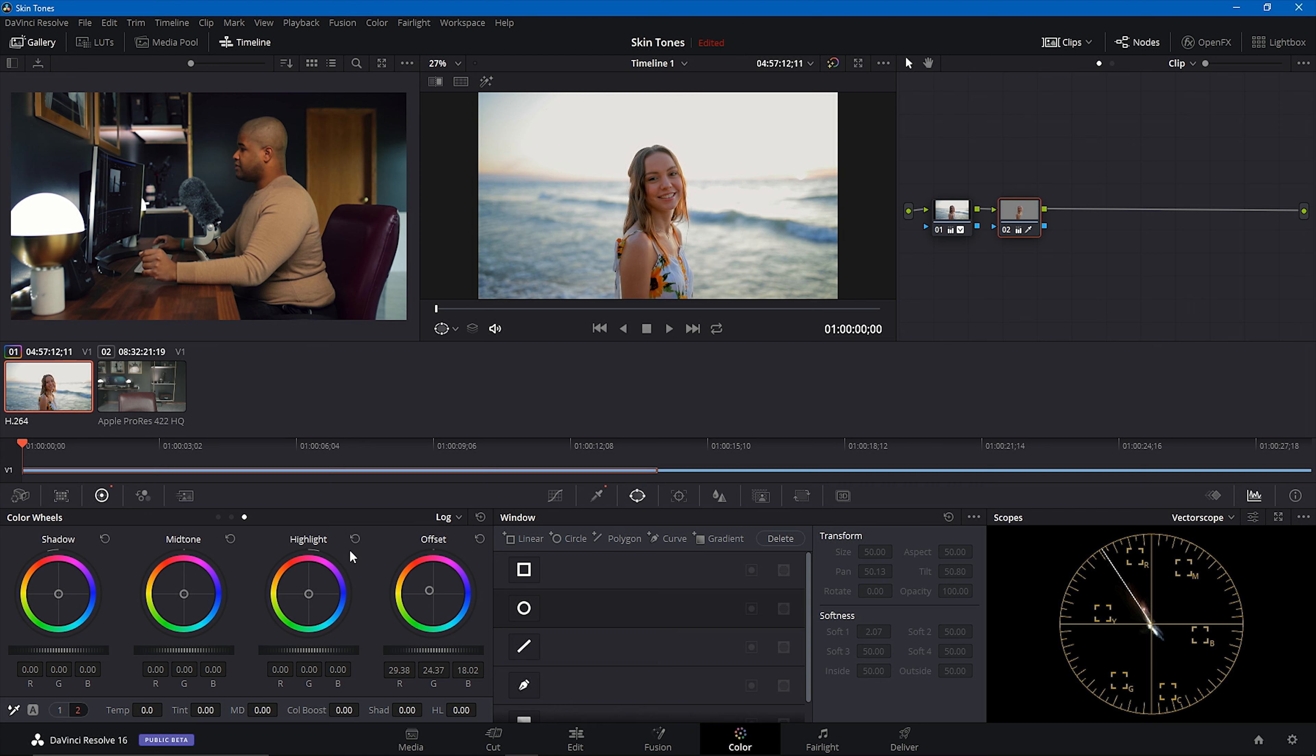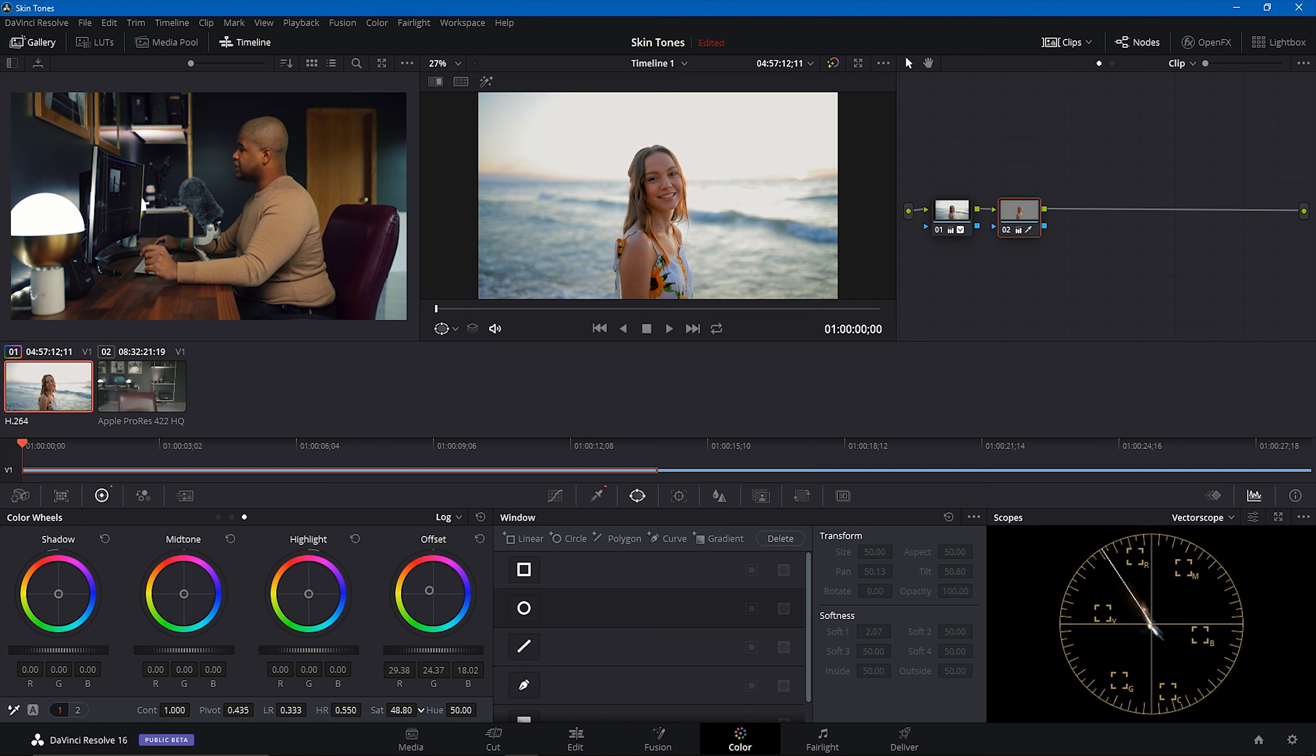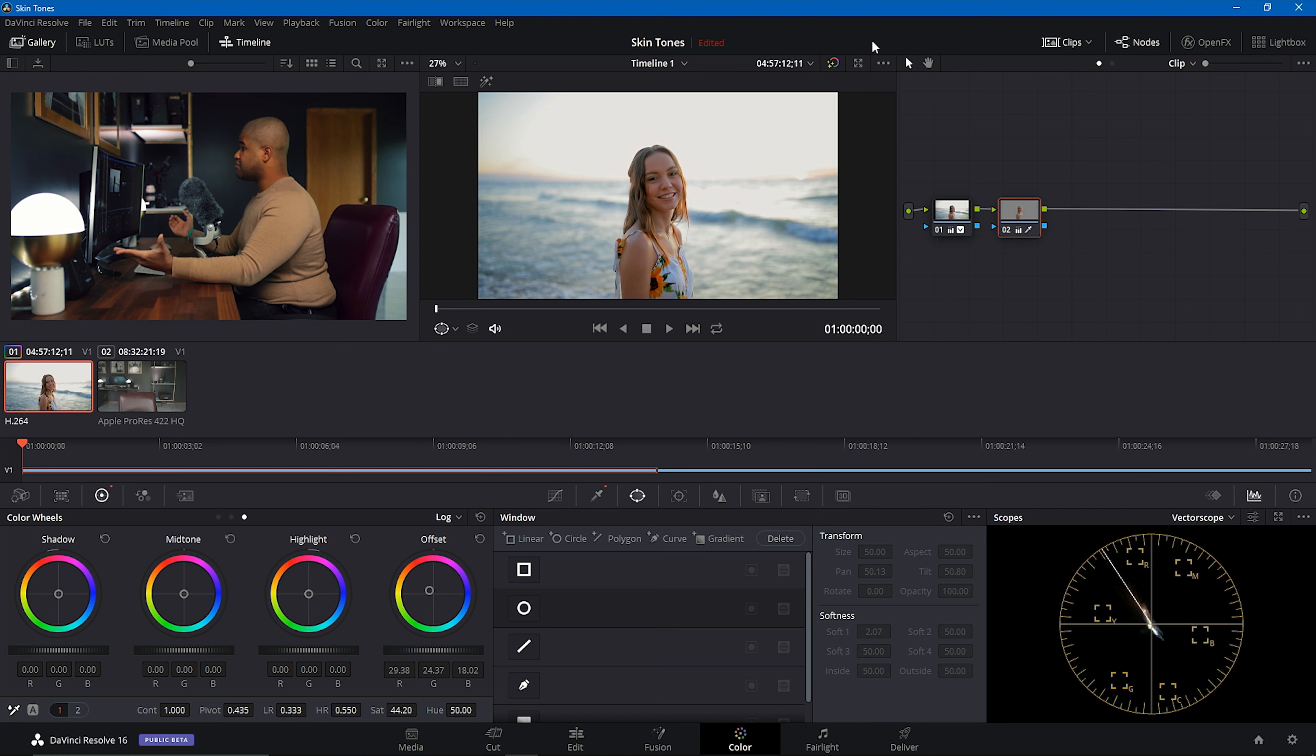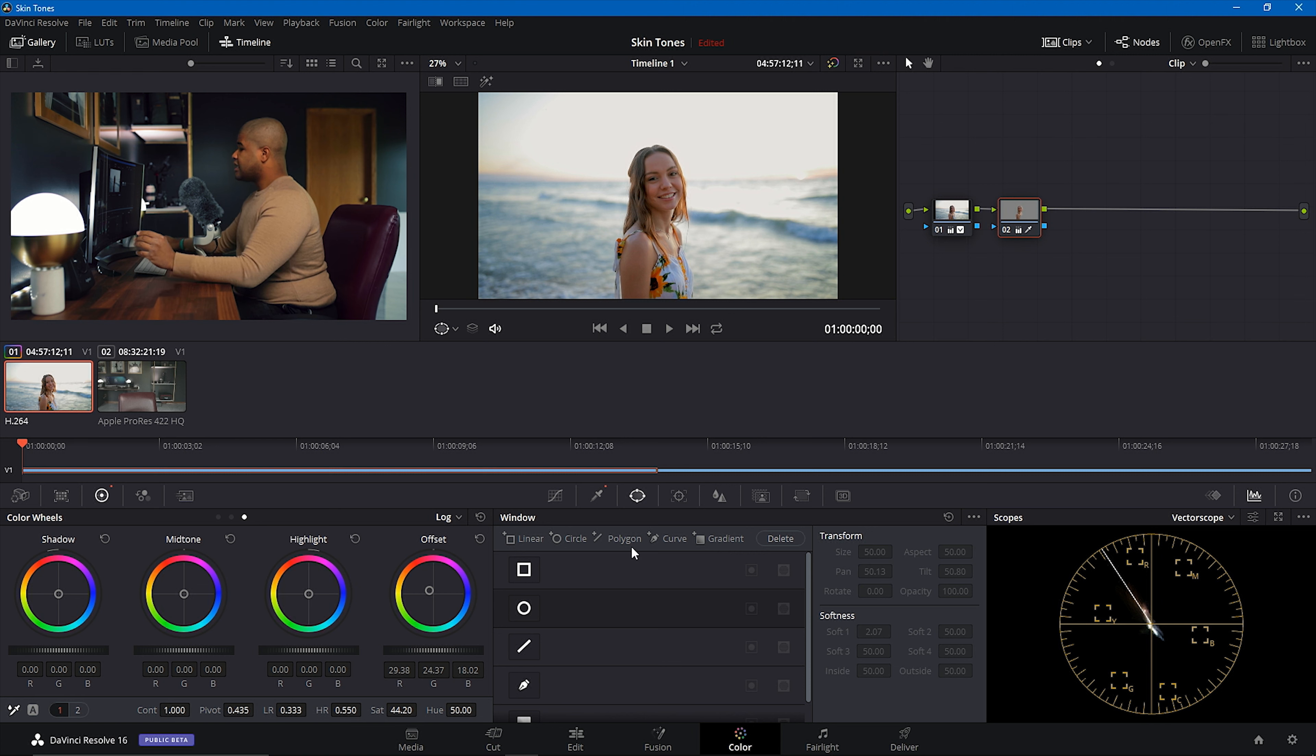Now that we have that done, I'm just going to take out the saturation in her skin just a smidge because she is a little too overly saturated for me. And again, before, after. Looks nice. That's a nice neutral skin tone. Much more balanced, much more natural, much more realistic.